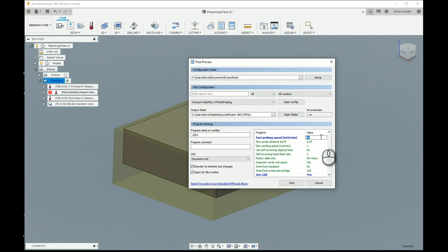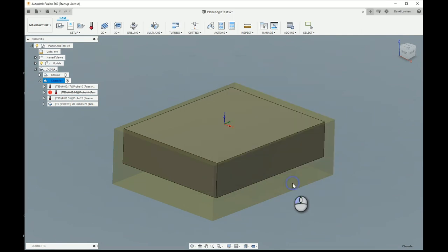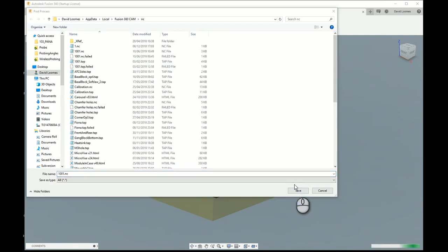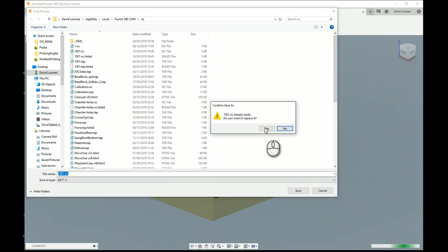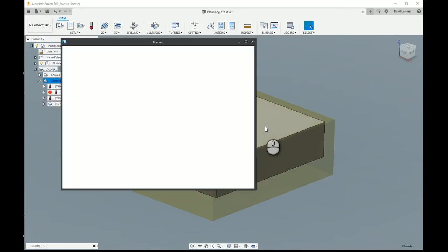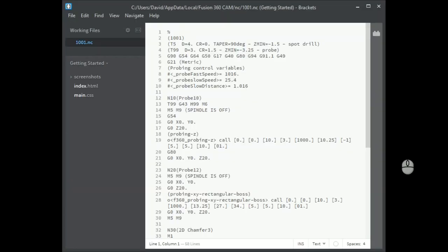Fast probing speed 40 inches per minute. Slow probing speed 1 inch per minute. And the slow probing distance 0.04 inches, 1 millimeter. The values here are always in inches. Whether the document is output in millimeters or inches and they will be converted by the post processor. Those three values are entered here because they don't exist anywhere in the cam operations and you do need them by the time you get down to the g-code. So if I hit post we can actually see what it makes of that. Because I think I have it set to open and show us the g-code. Take a few seconds. There we go.